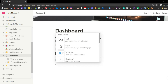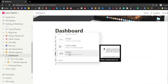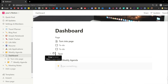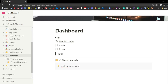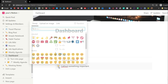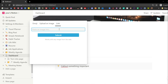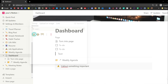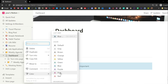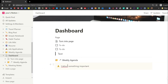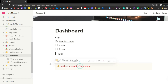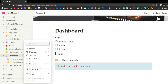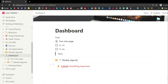Another way to call out information is the callout block — essentially a text block that automatically has a background color, and also allows you to put any emoji or image next to it. The same rules apply as with a text block: you can change the background, change the text. It's entirely up to your preference and use case.